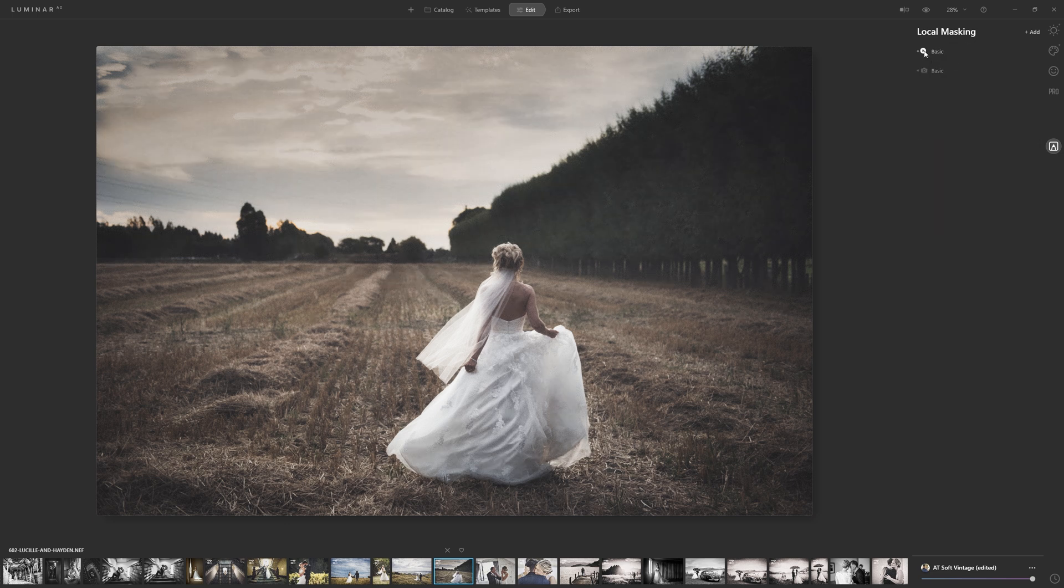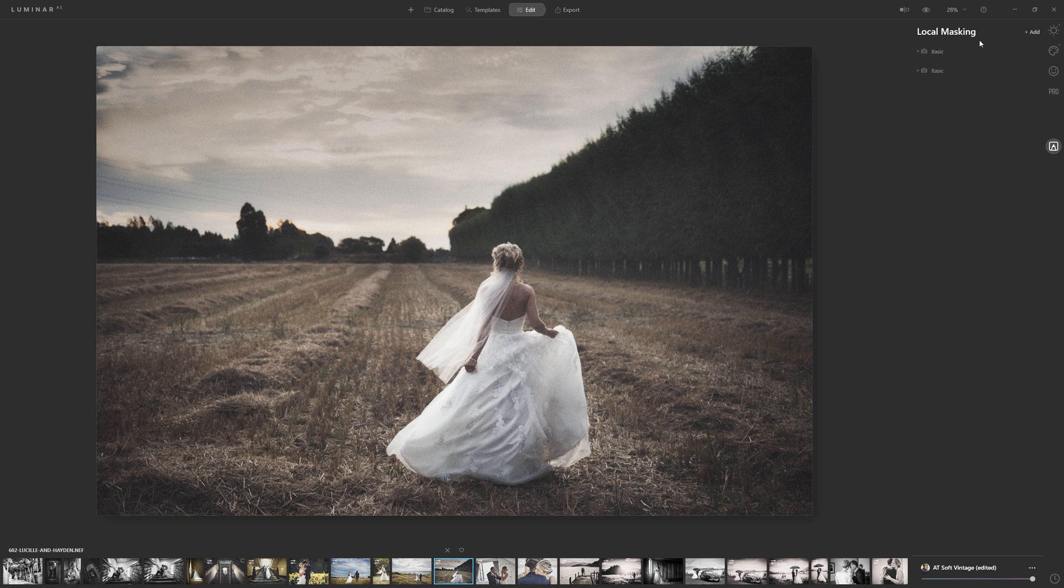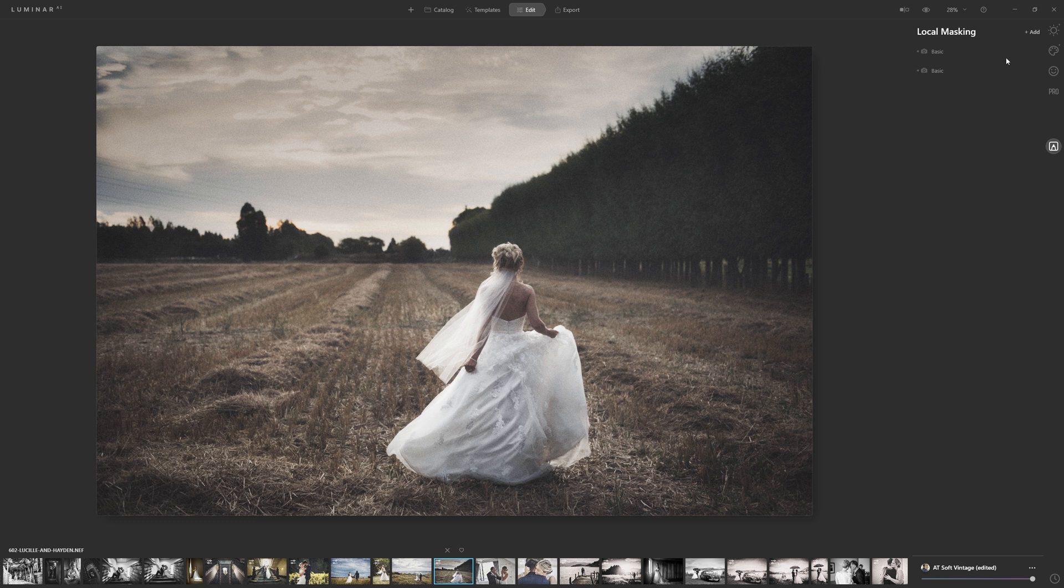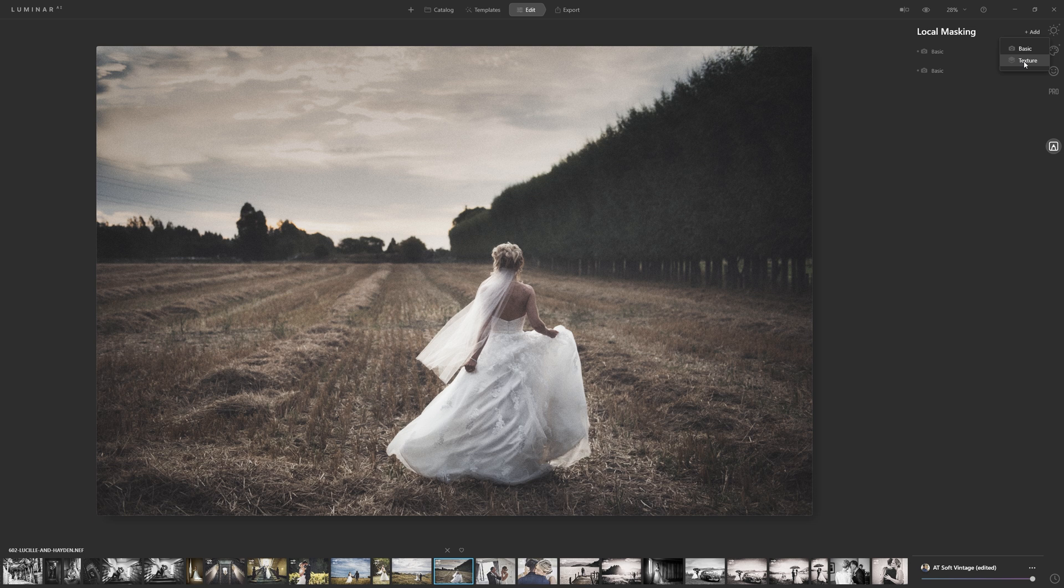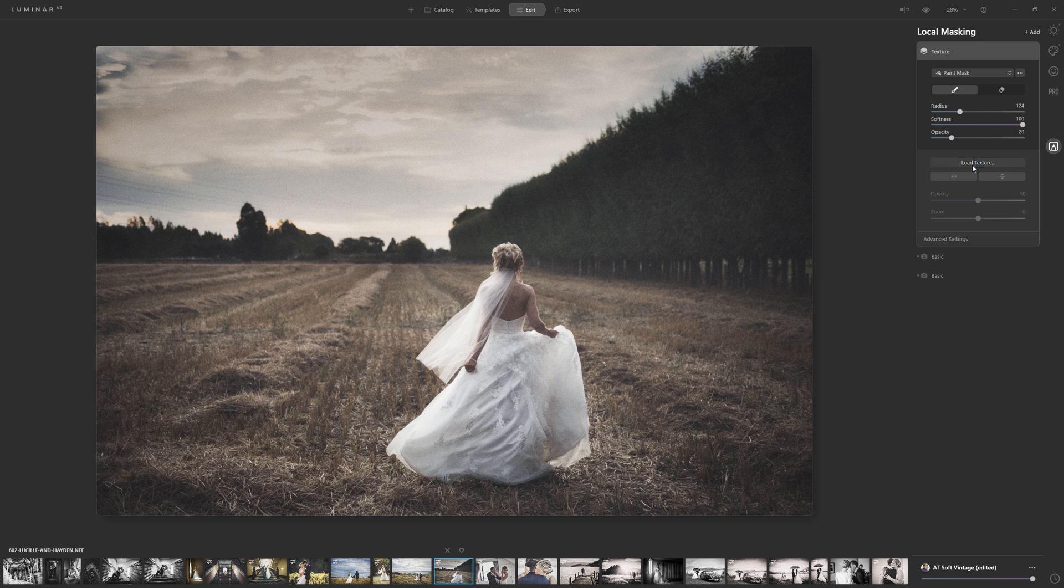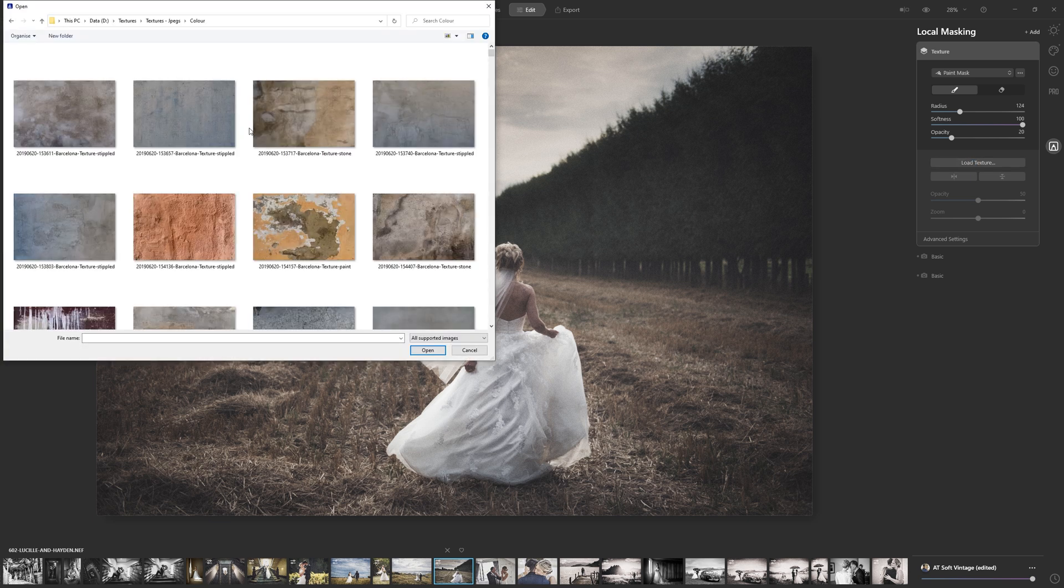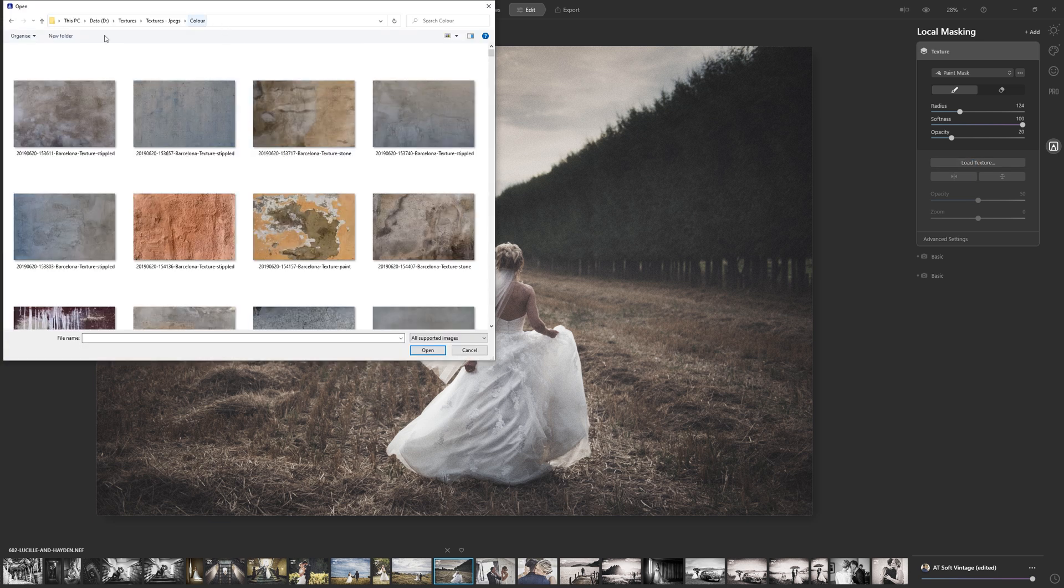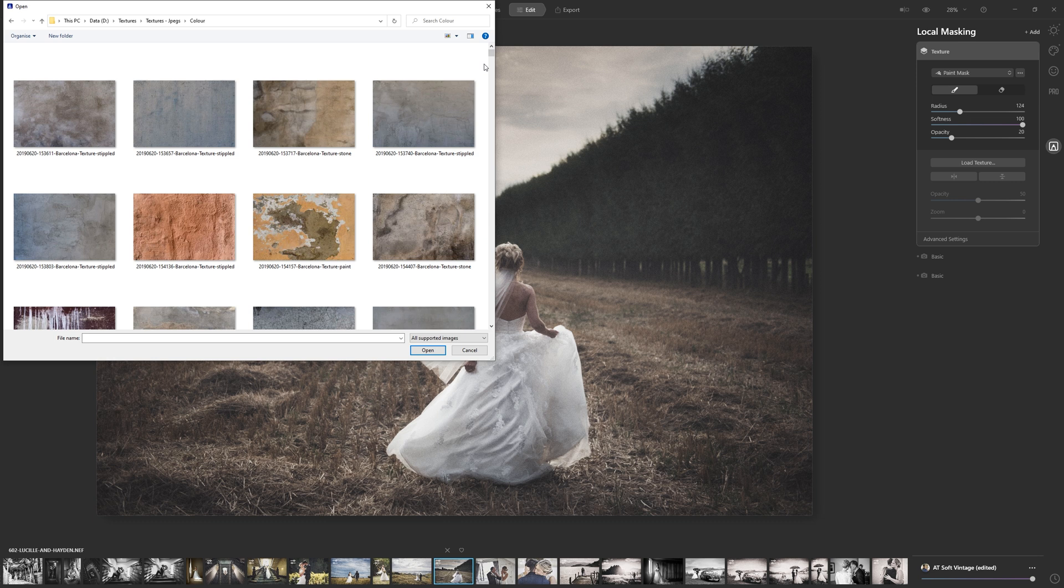But rather than just applying local adjustments, what you can also do is introduce additional imagery into your photo, and that's where it's kind of like layering really. So let's click the add button, and we can add what's called a texture, but it's basically any image you want to load in. So you come to your load texture section here, and from there you can navigate to where you hold your own textures or images, whatever you want to load in.